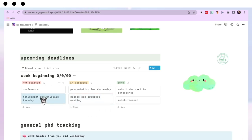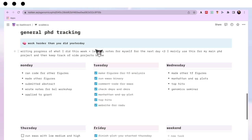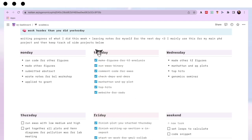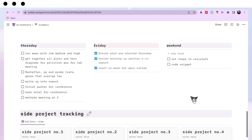Coming down into the general PhD tracking — it looks like a to-do list but it's not. At the end of every day I come back and write down exactly what I've done, then write notes for the next day about what I need to do. I also use this section in every single lab meeting — because I've written down what I've done each day, I don't forget to tell my supervisor anything or ask him anything I need to ask.